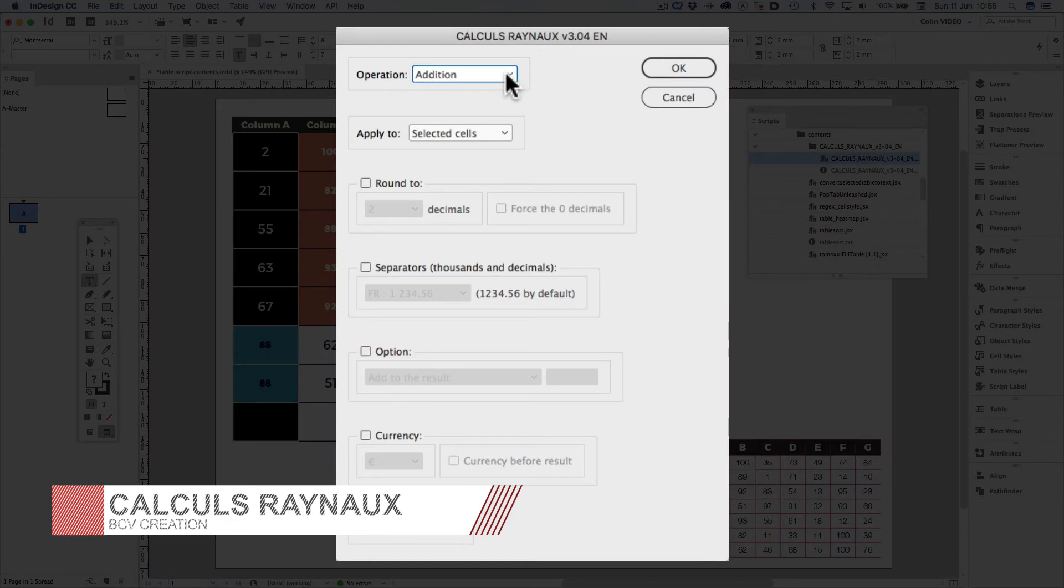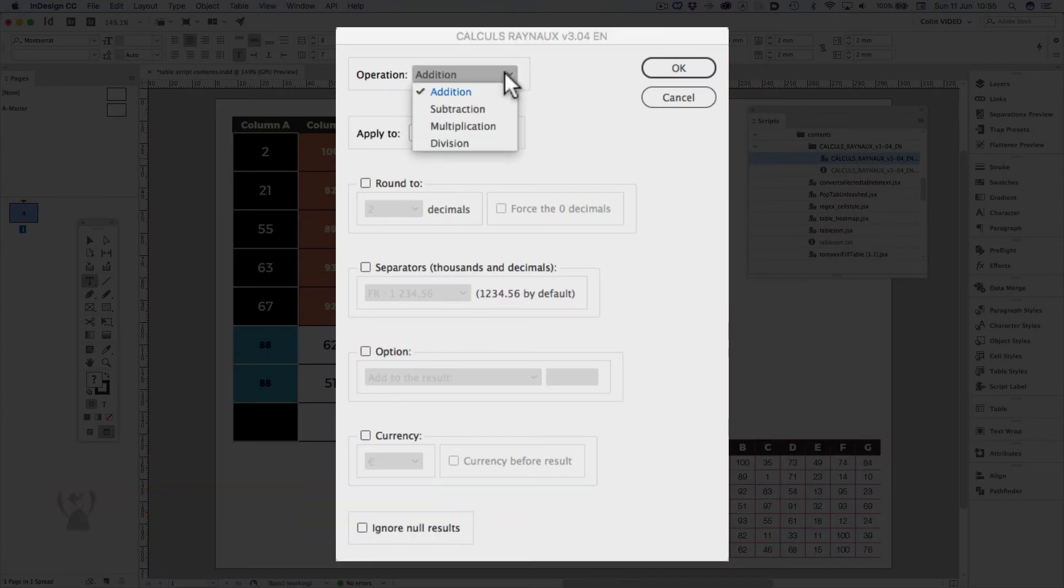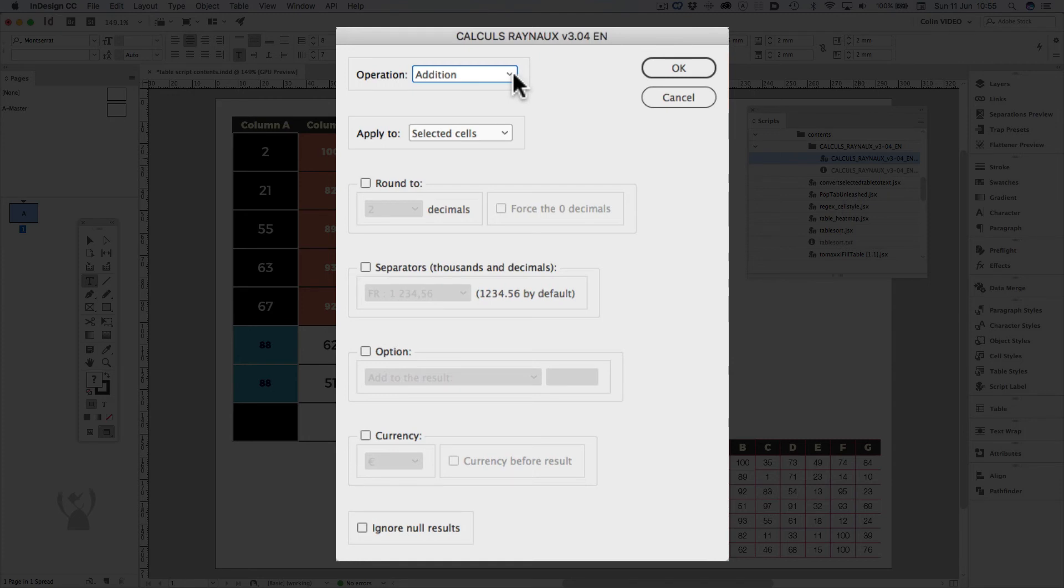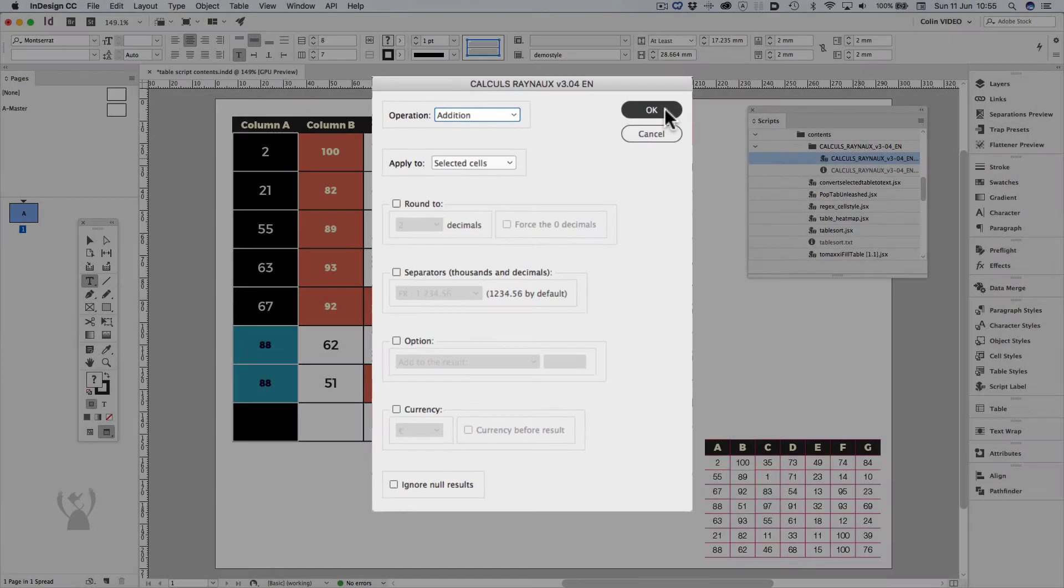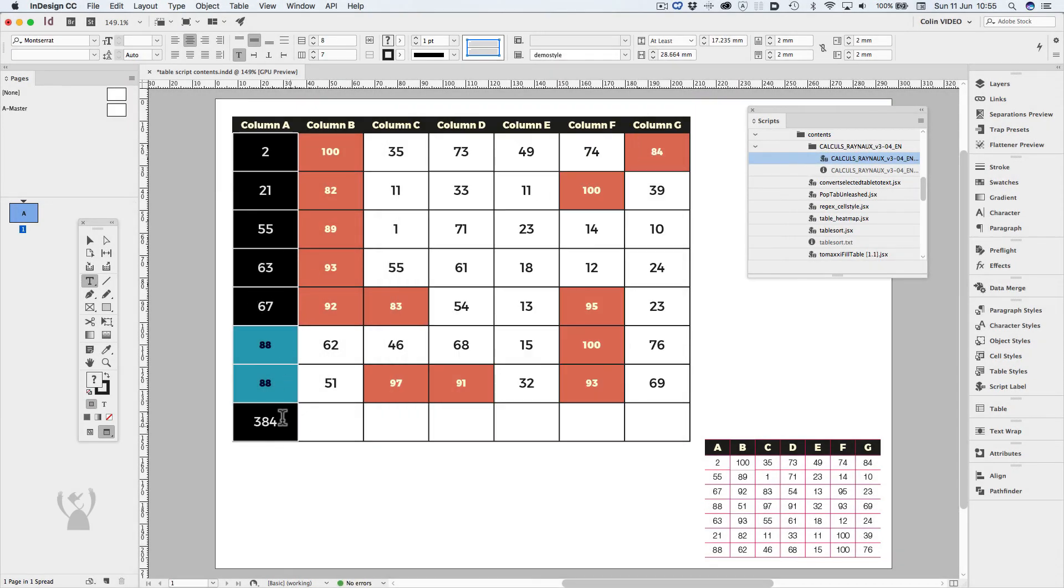I now have a new dialog box that asks what operation I'd like to run. In this case, I'd like to run addition. I'd like to apply it to the selected cells. There's no rounding that I need to have, nor do I need to apply any separators or apply any currency. And click OK. And that gives me the total of 384.